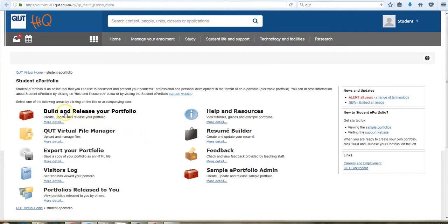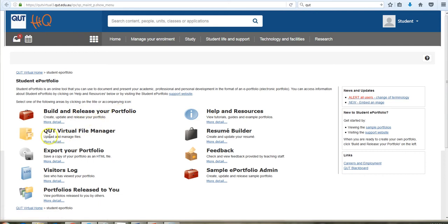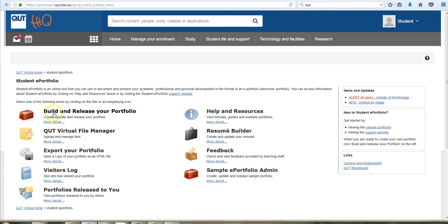And we're going to be working in the build and release your portfolio area. You may already have looked at the short video guide on uploading files, that was this section here, and now most of the work that you do in your portfolio is in the build and release your portfolio section.